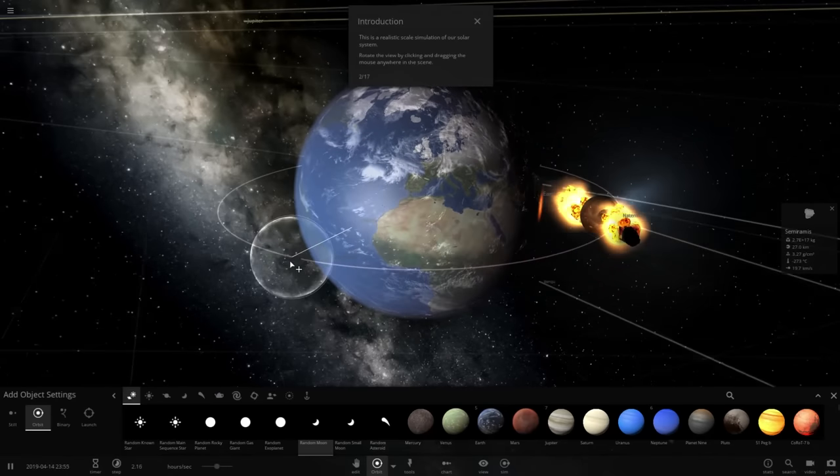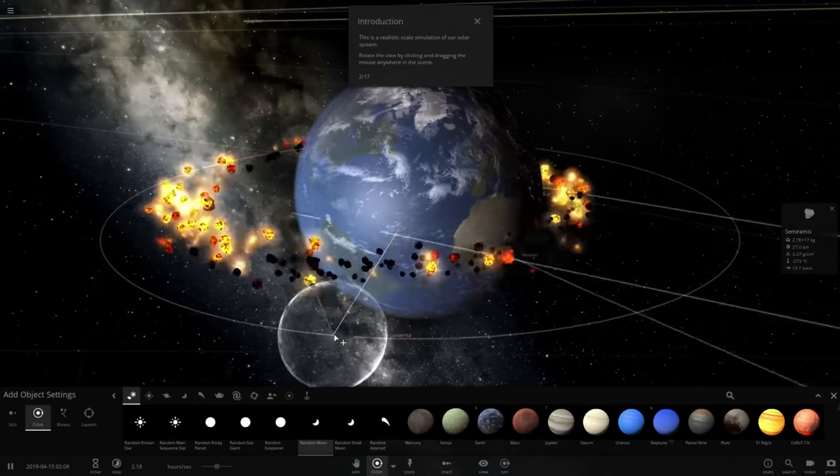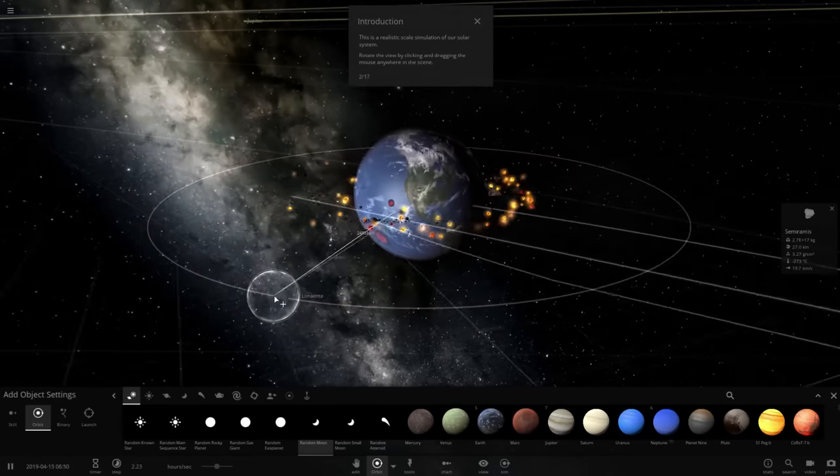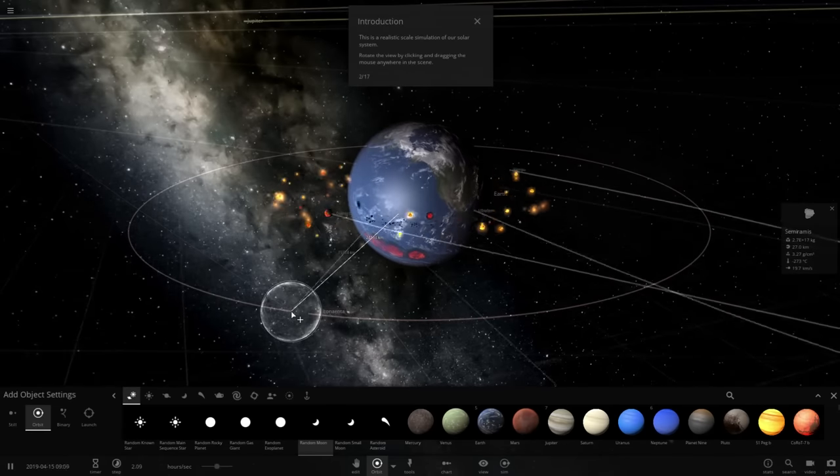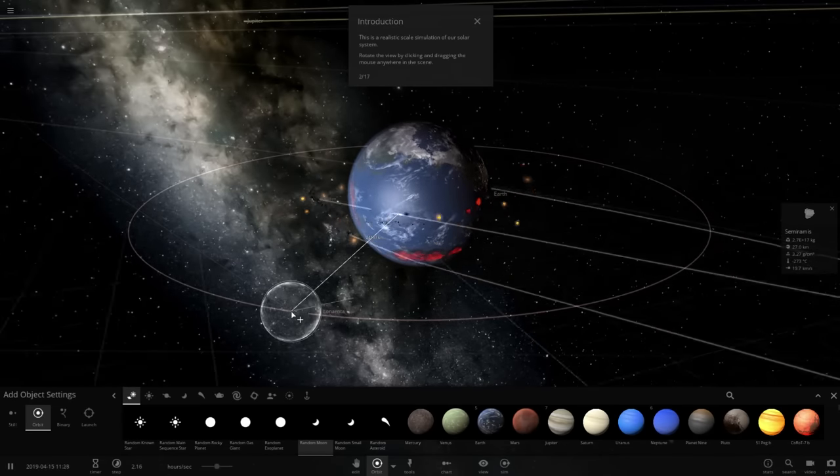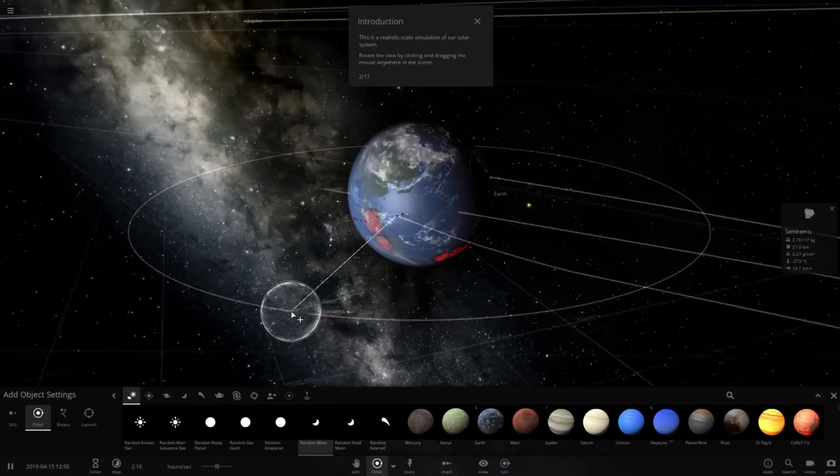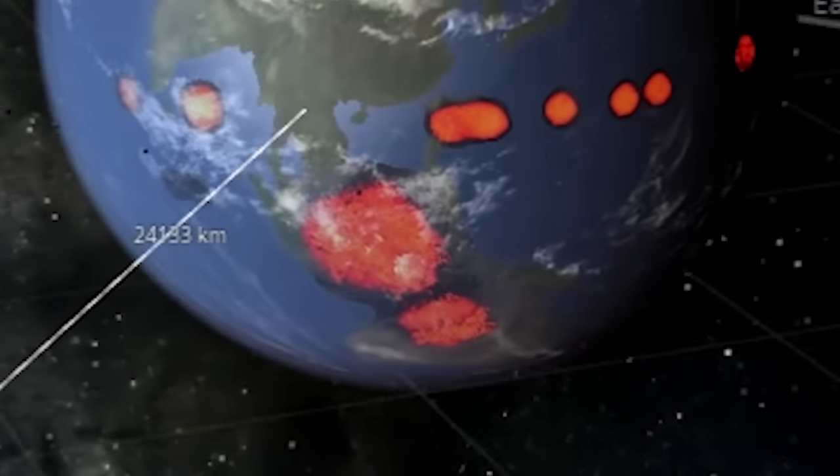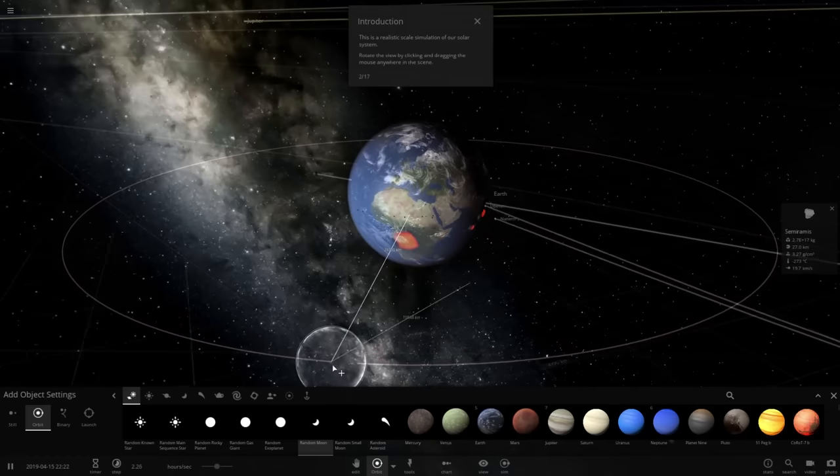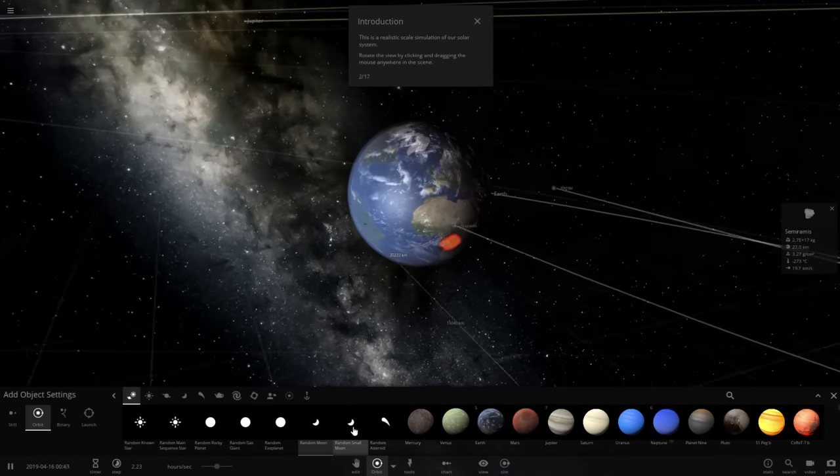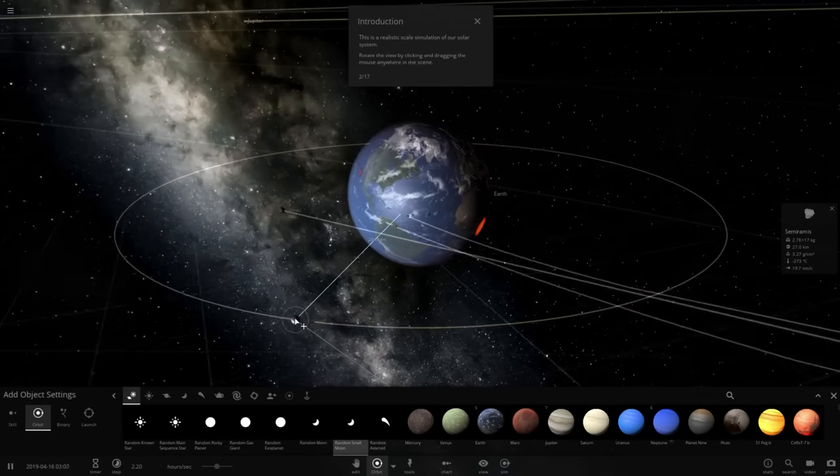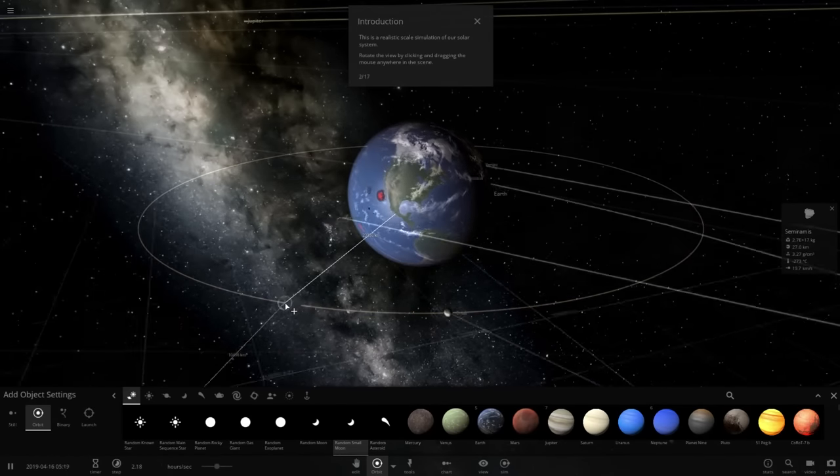Let's give it another moon. Oh Jesus Christ, oh no, that's not a moon! Oh no, it's getting destroyed! Alright, let me try again, random small moon, there we go.